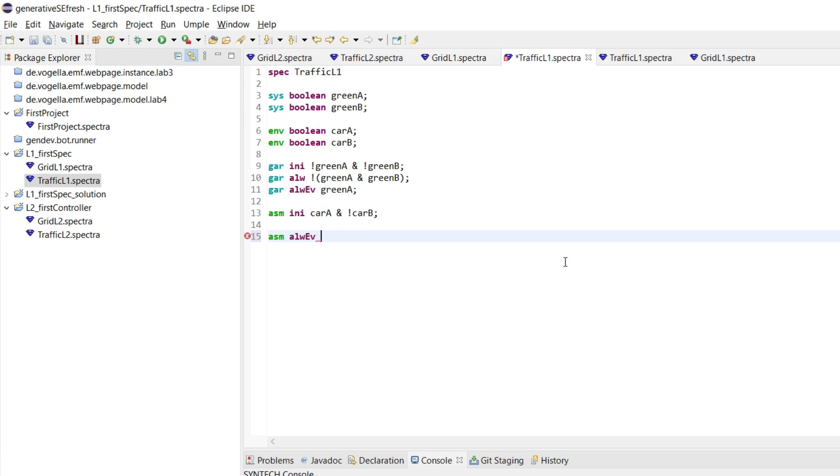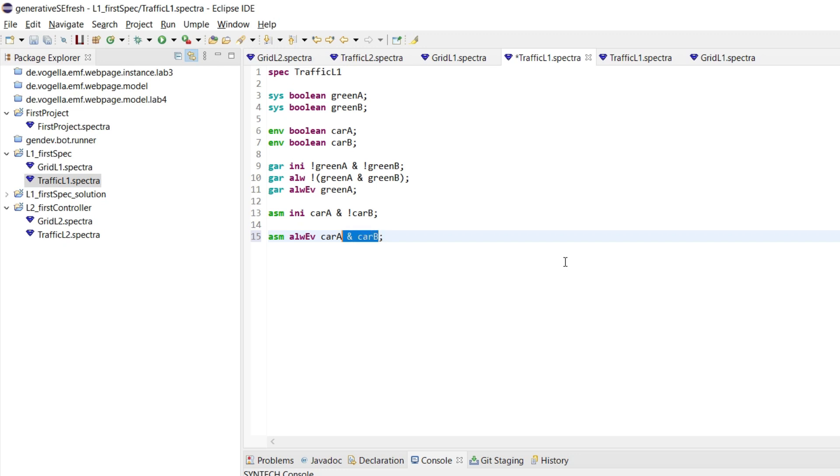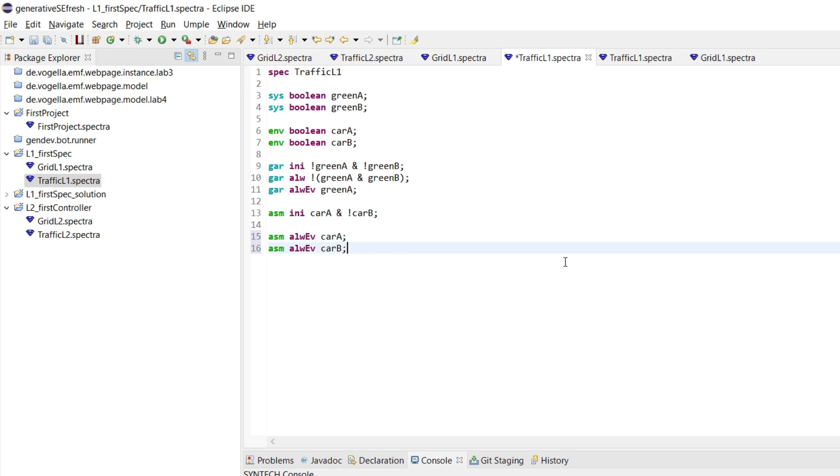And then we could write car A and car B. But this would mean that always eventually at some point in the future, car A and car B will arrive at the A light and the B light. So maybe we don't want that. Maybe we want something more flexible where we say that we can have always eventually a car at A and a car at B. So we would have to write this into separate assumptions because they can both independently occur.